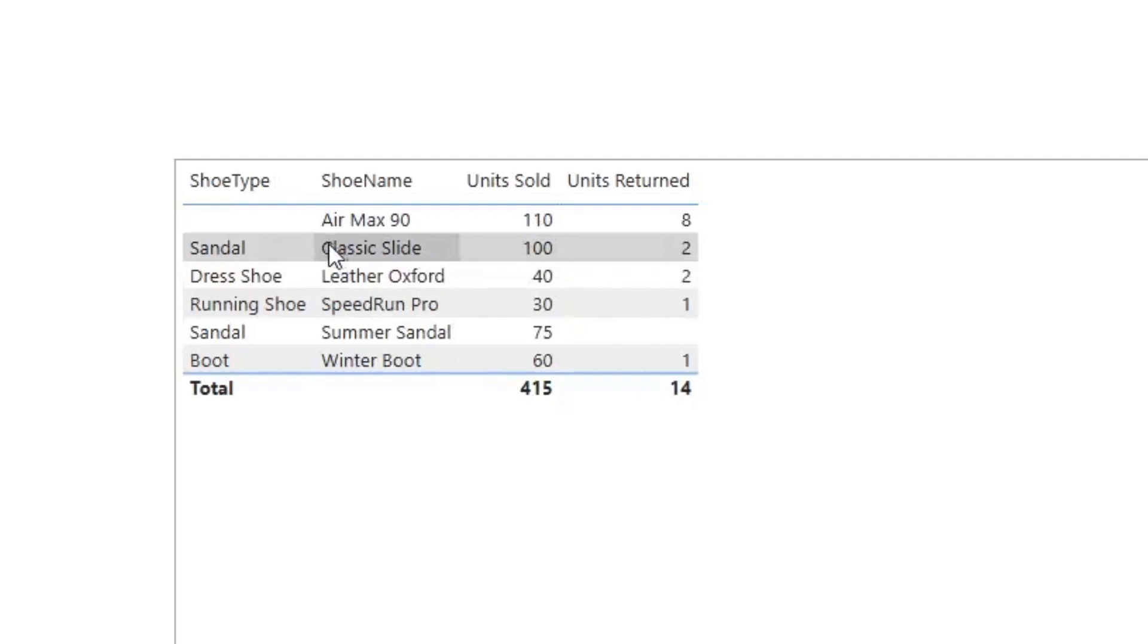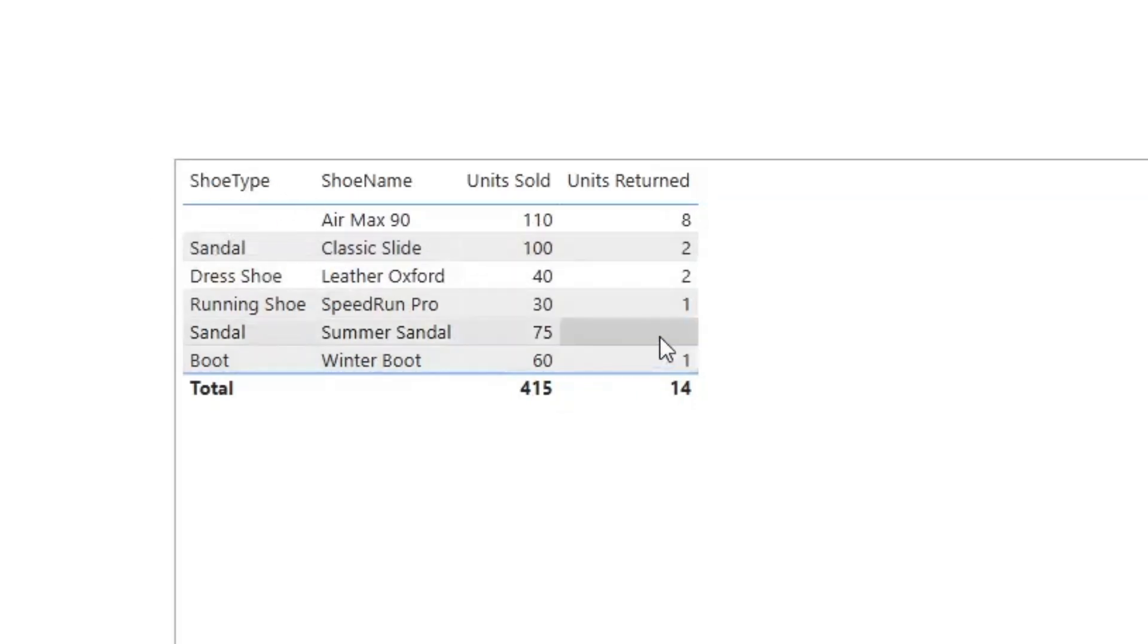So here's the table visual that we're trying to fix. As you can see, we have a blank value right here in shoe type and we have a blank value right here in units returned.